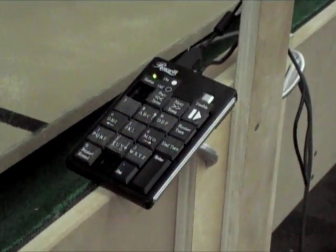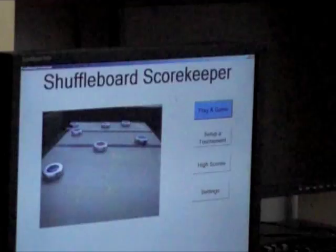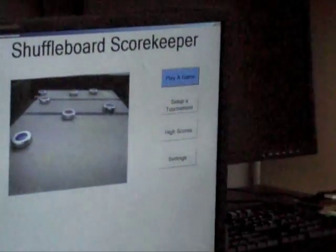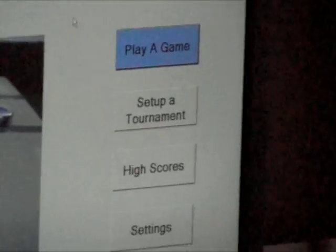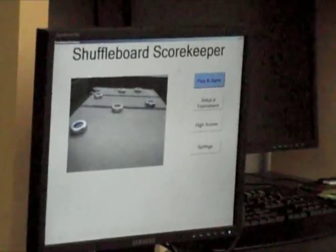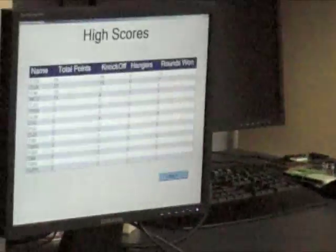If you see the GUI, we're at the main menu. We have four options: to play a game, which is where the meat of the program is; set up a tournament, which was extra functionality that we created so you can set up a tournament from four to 16 teams; the high scores menu, which we can go to right now — and that shows all the high scores that are currently in the database.